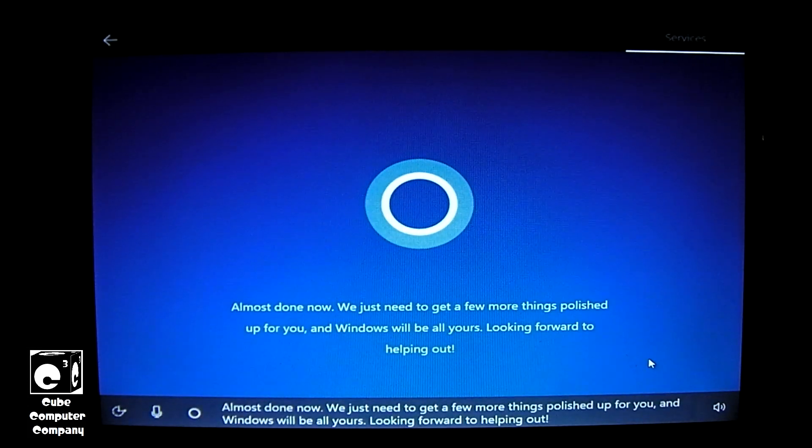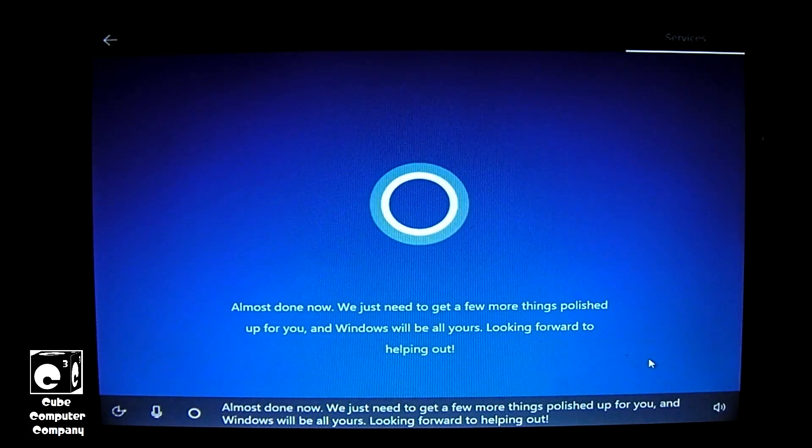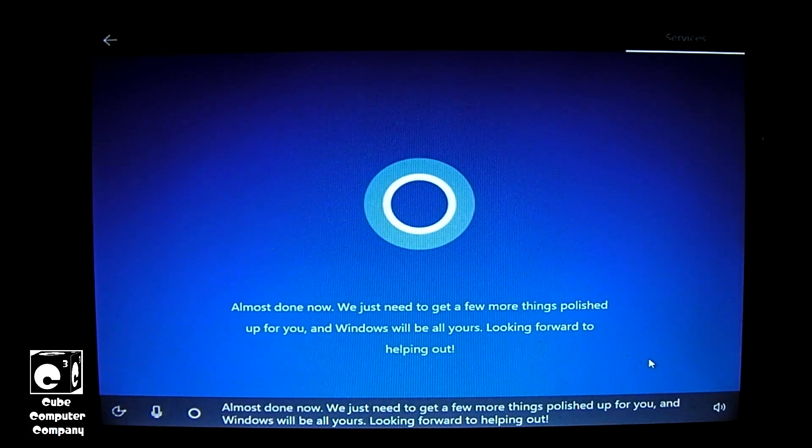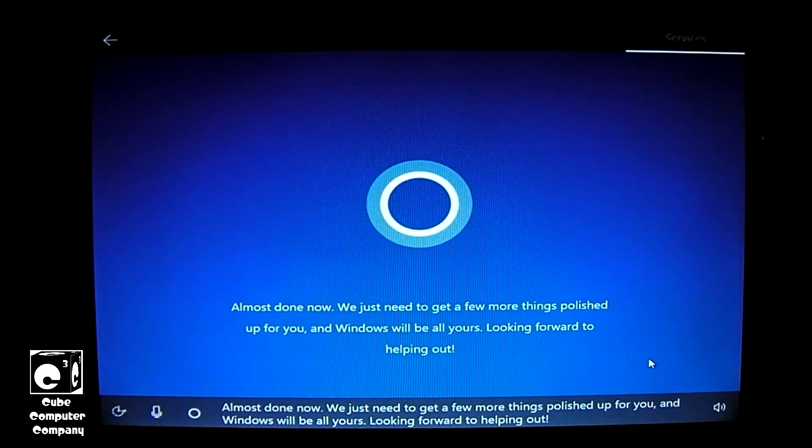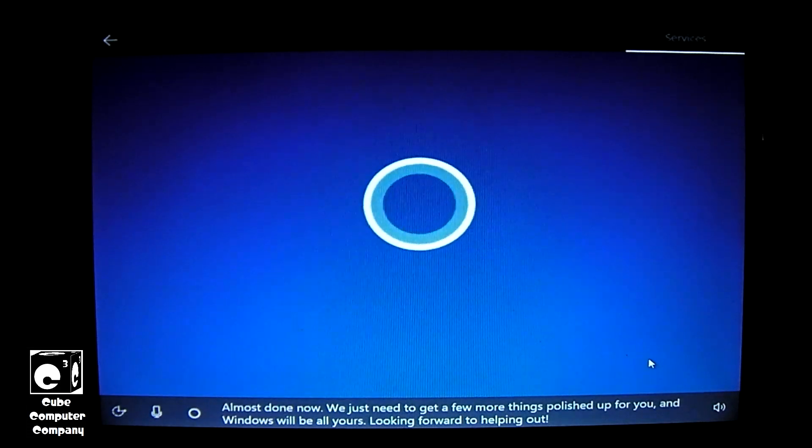Almost done now. We just need to get a few more things polished up for you, and Windows will be all yours. Looking forward to helping out.